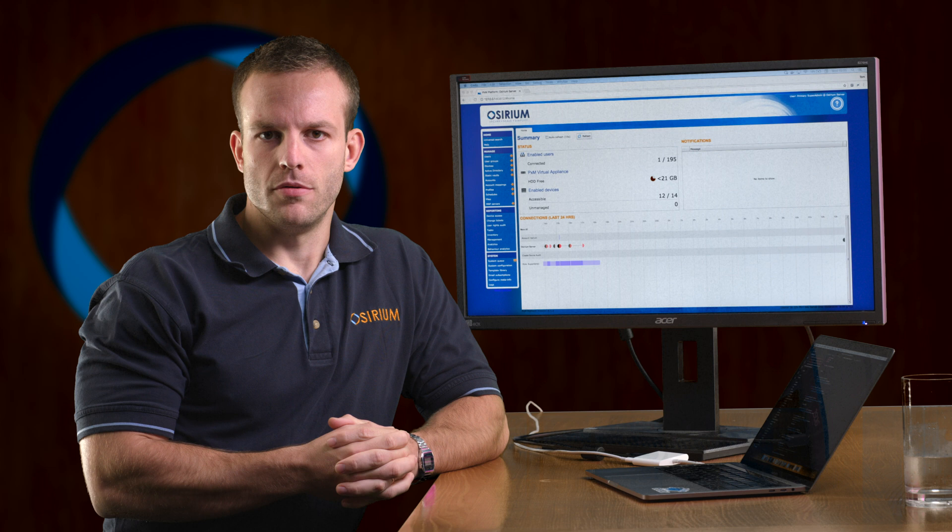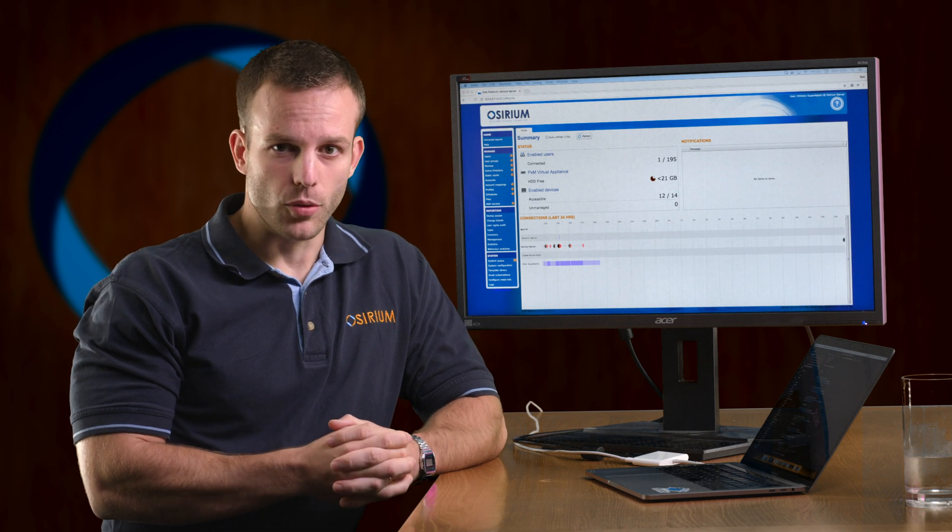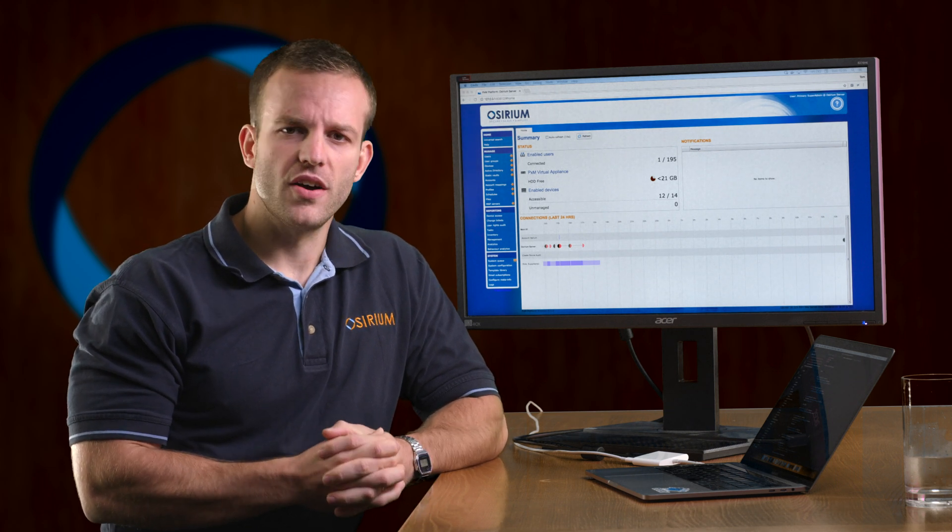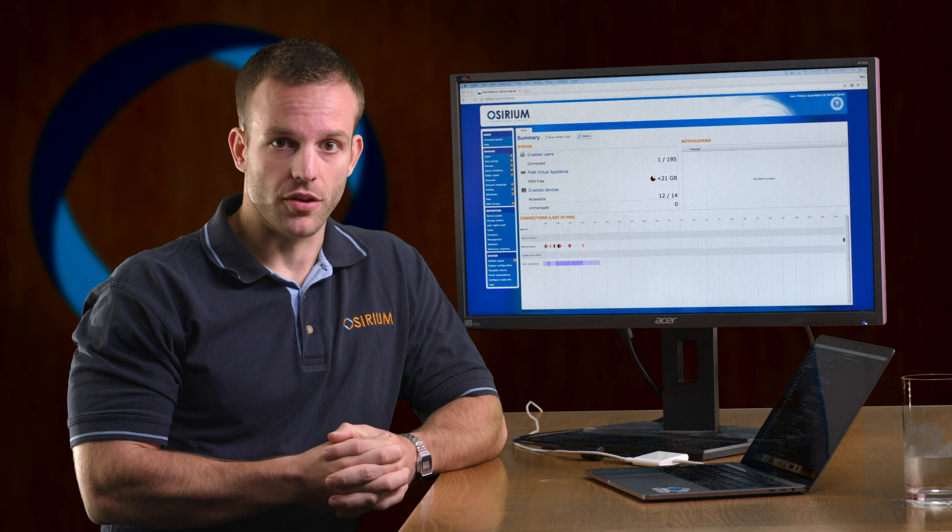Welcome to episode 2. Now that the appliance is installed, we'll focus on onboarding devices and the accounts that exist on them.